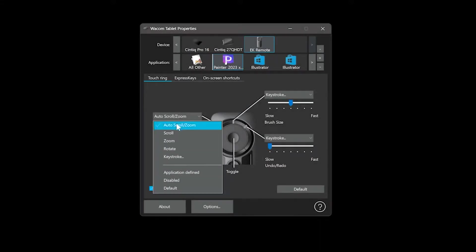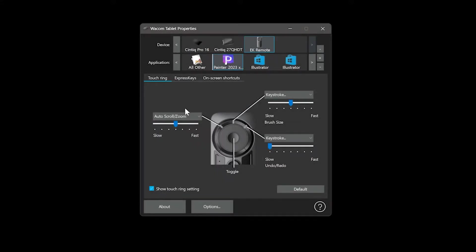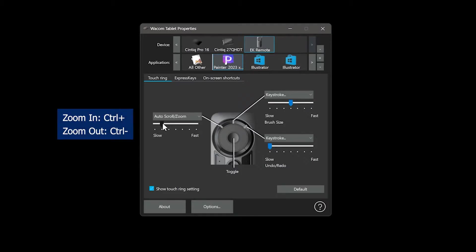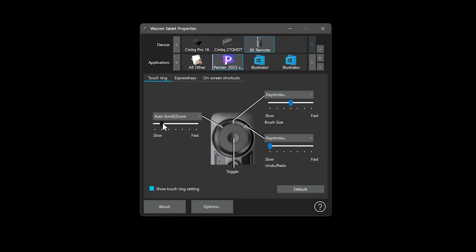I'll set the first touch ring mode to auto scroll slash zoom. You may also need to adjust the sensitivity of the touch ring. If the auto scroll slash zoom setting doesn't work, you might need to look up what the shortcut is for zooming in your specific art application, and add that to the touch ring as a keyboard shortcut.